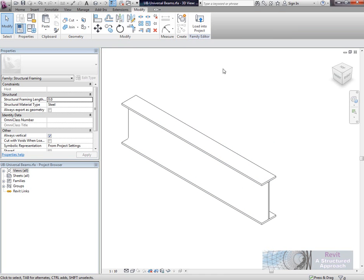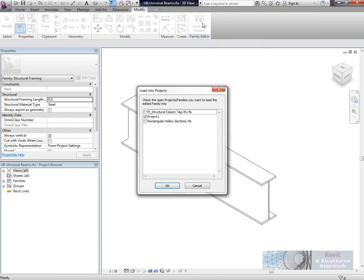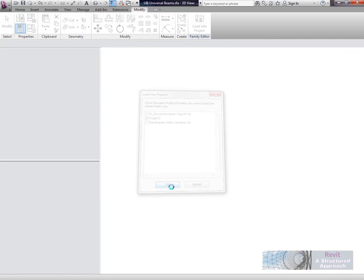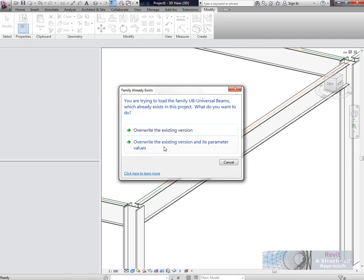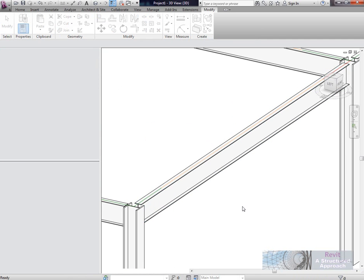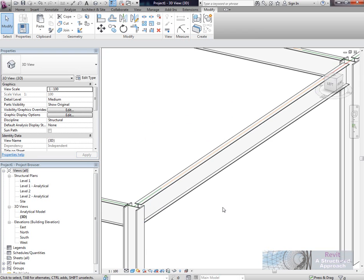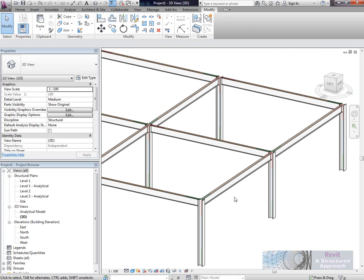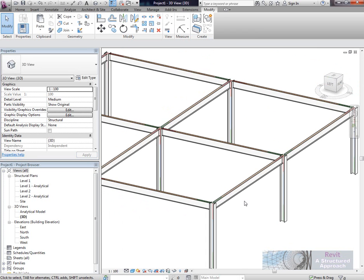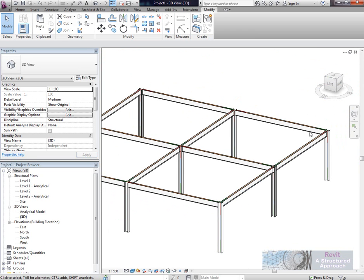I'm going to load this back into the project. We'll overwrite the existing version and its parameters. That's put that parameter into all the universal beam families, regardless of the serial size.